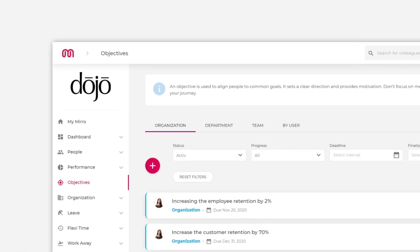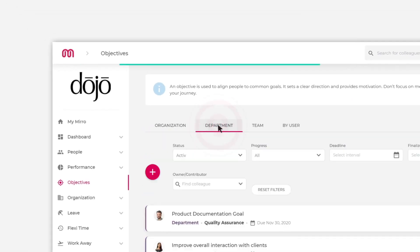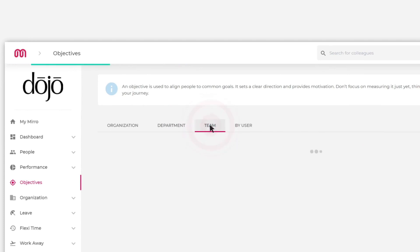Miro makes it easy for you to set and organize all objectives while providing full transparency to all users.